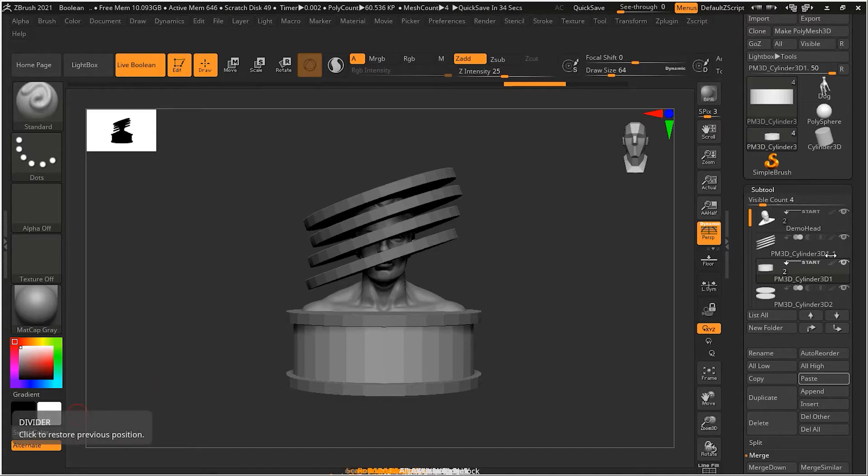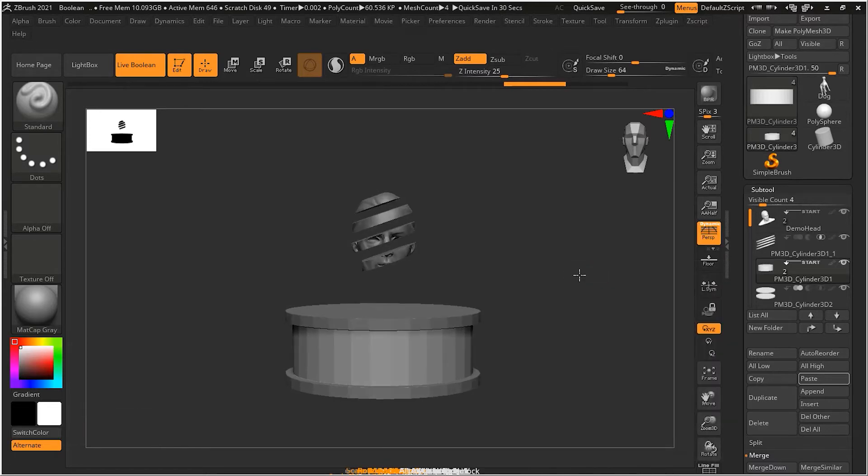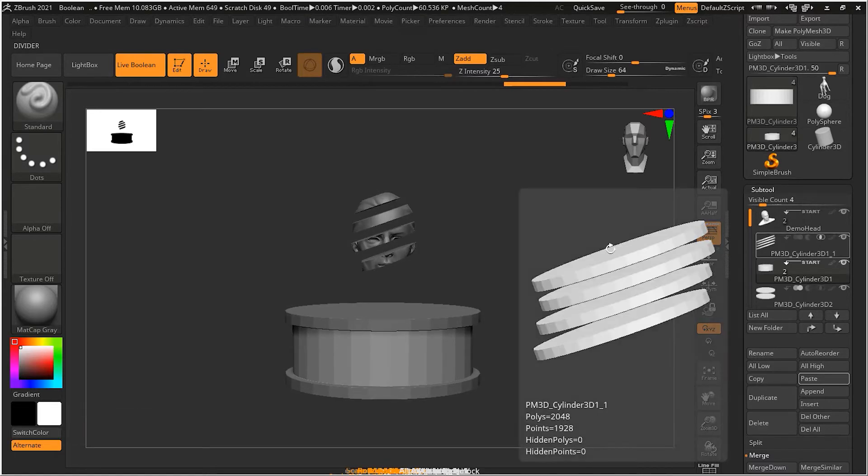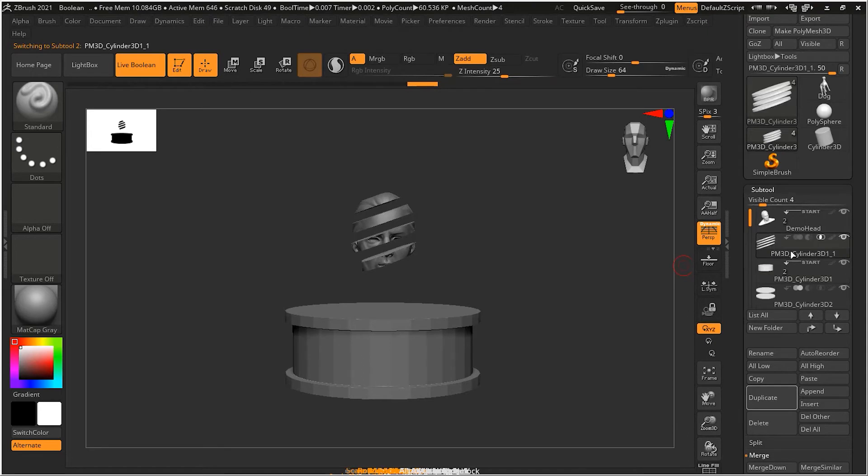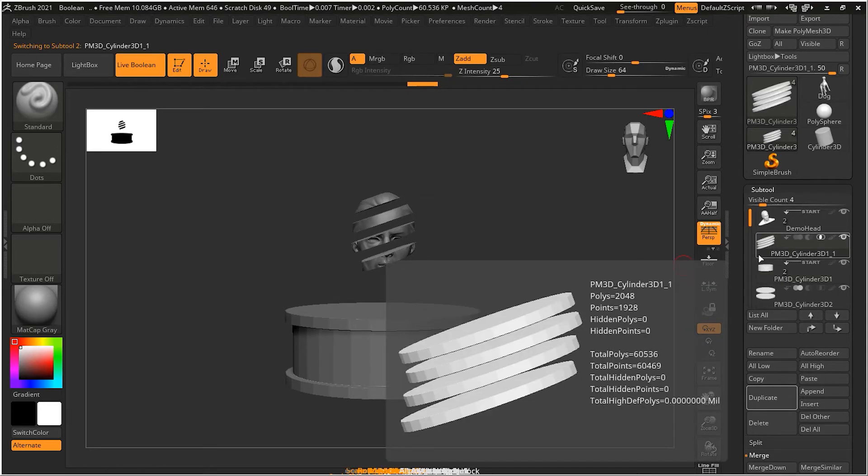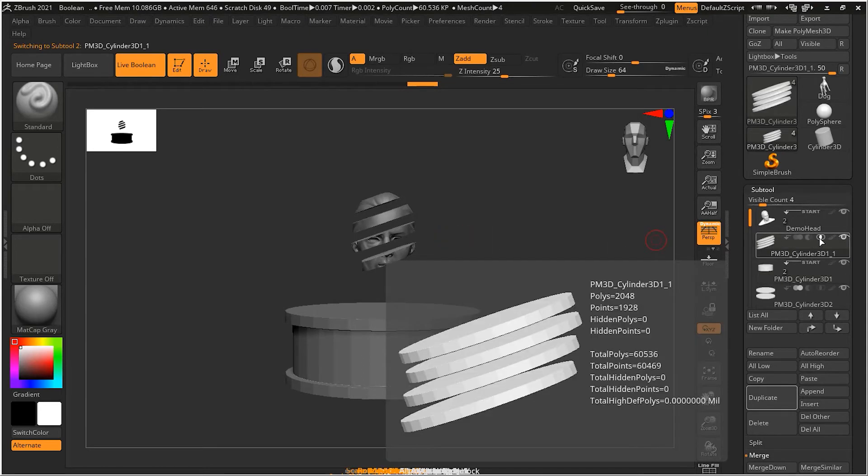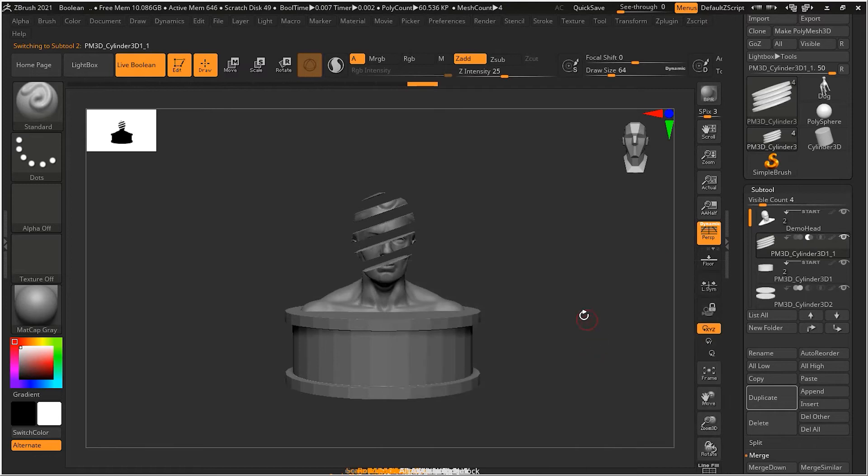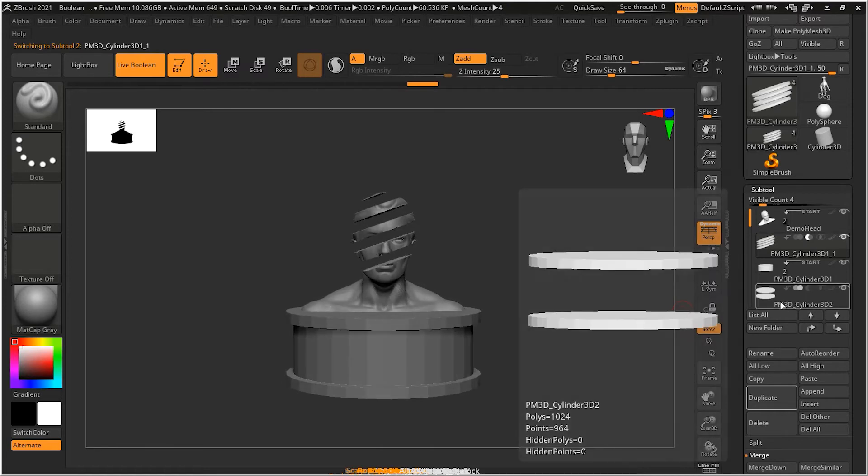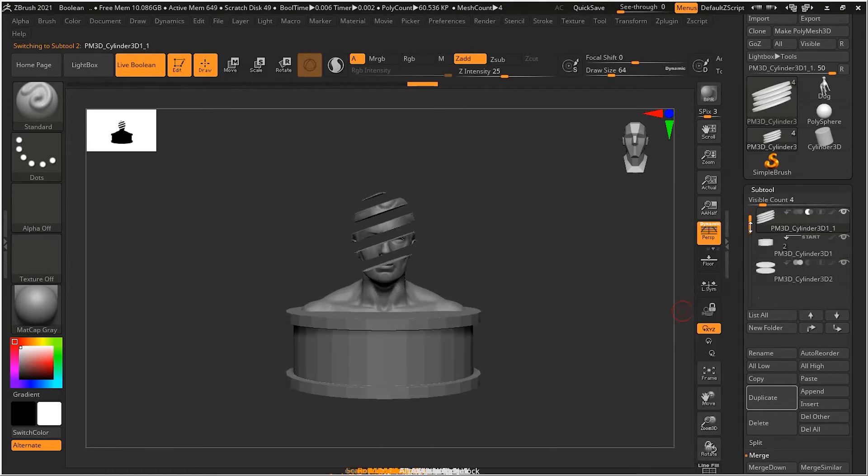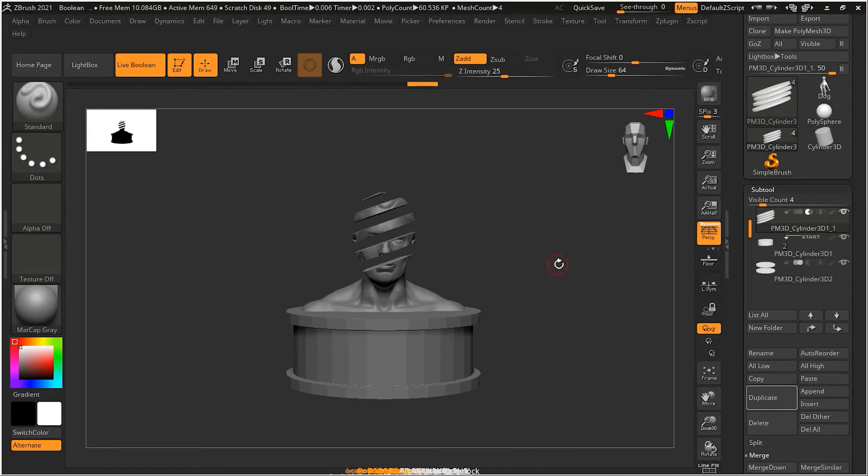So let's do what we were doing before. Let me do the subtraction here for the head. And I think I have pressed the wrong button, subtraction. So we will do the subtraction here. And then we will do the union for this one, which is already there.